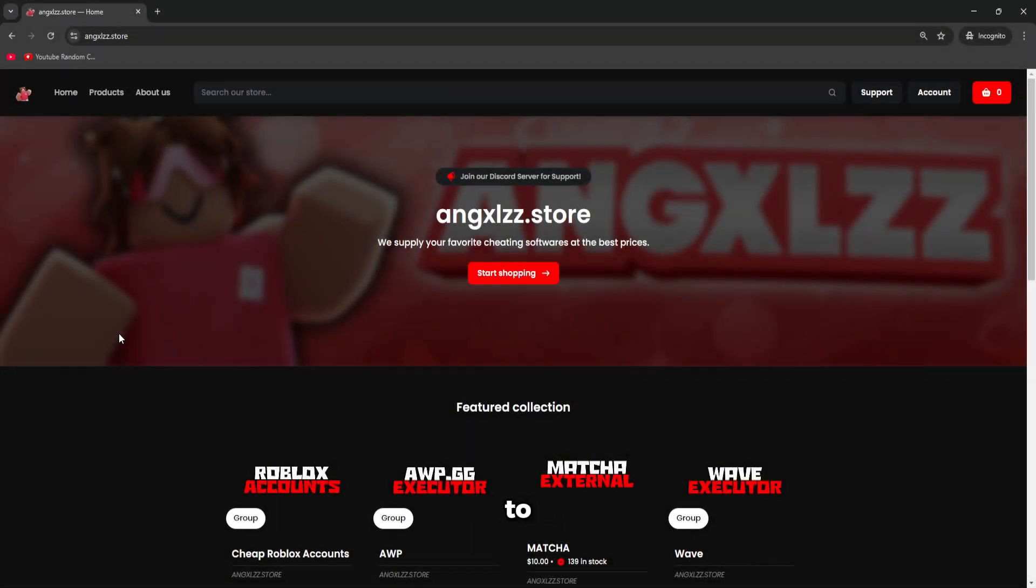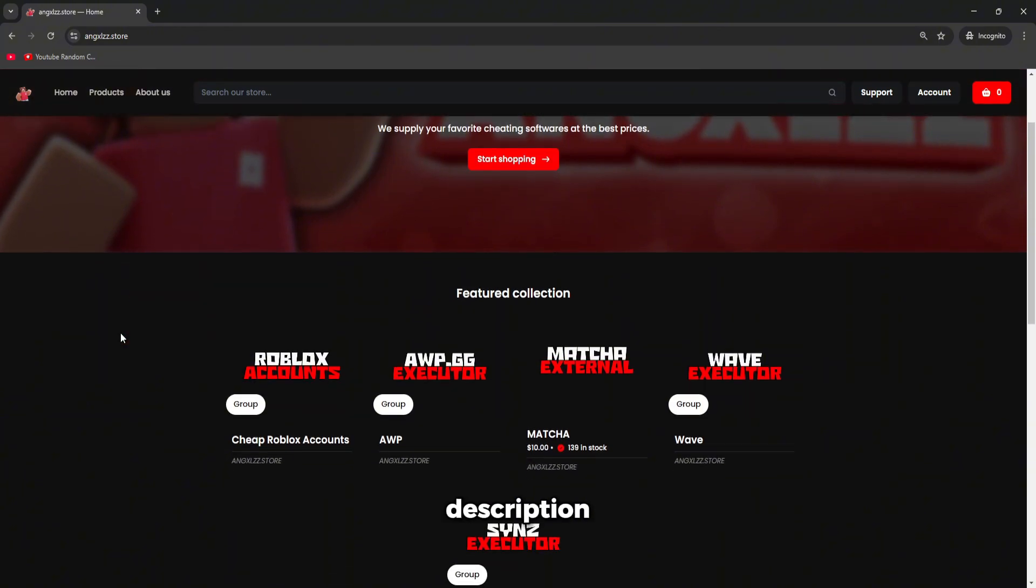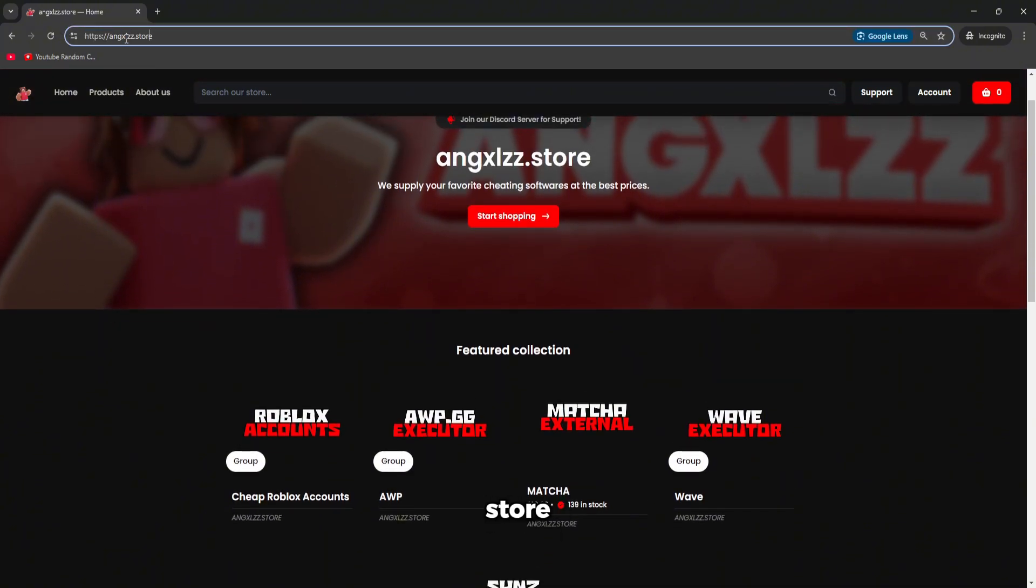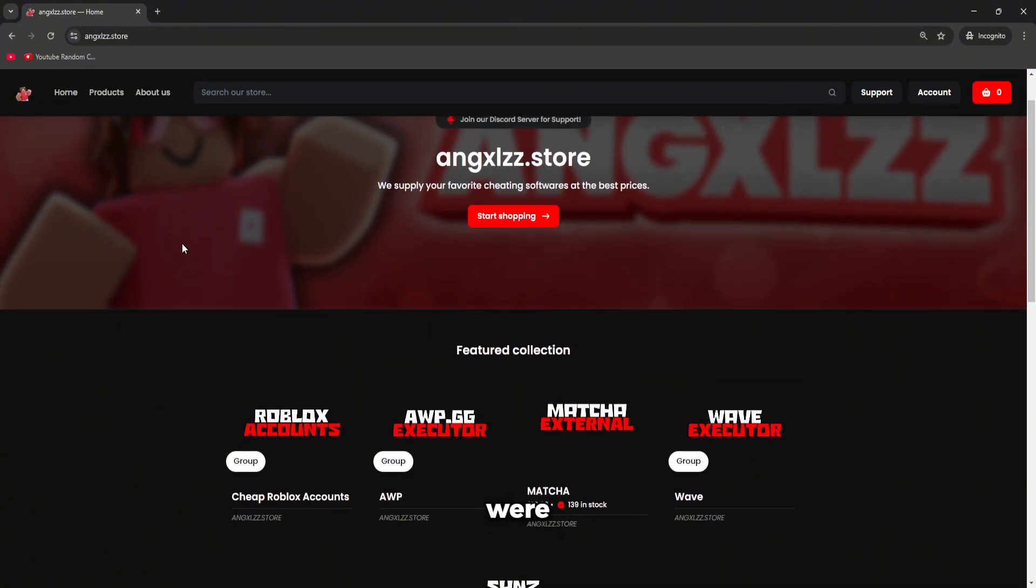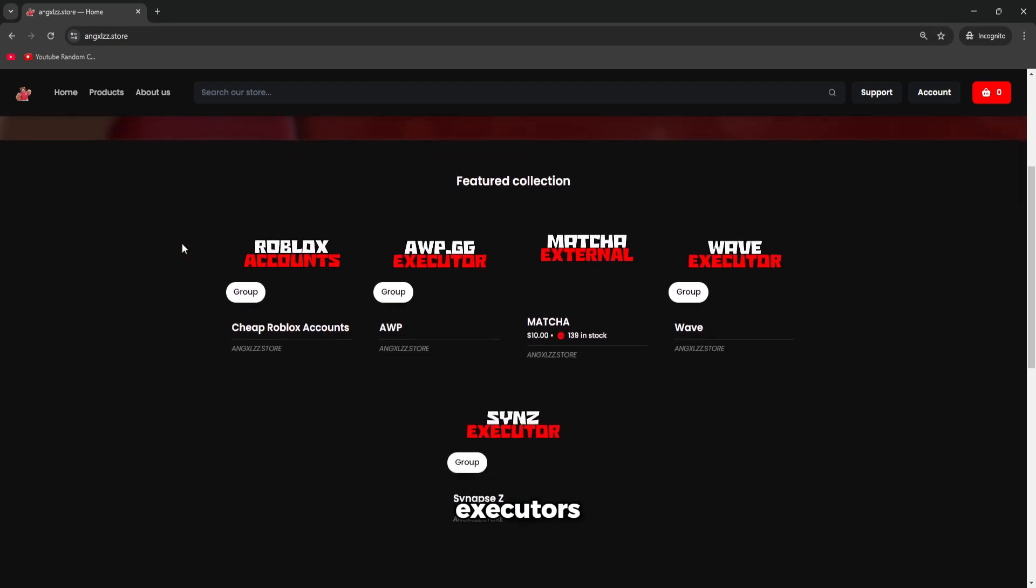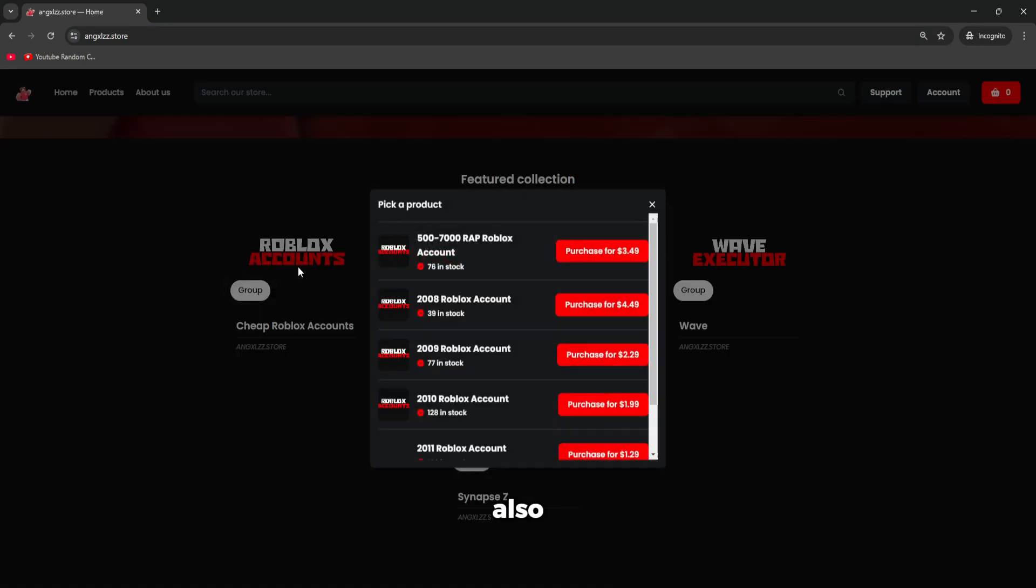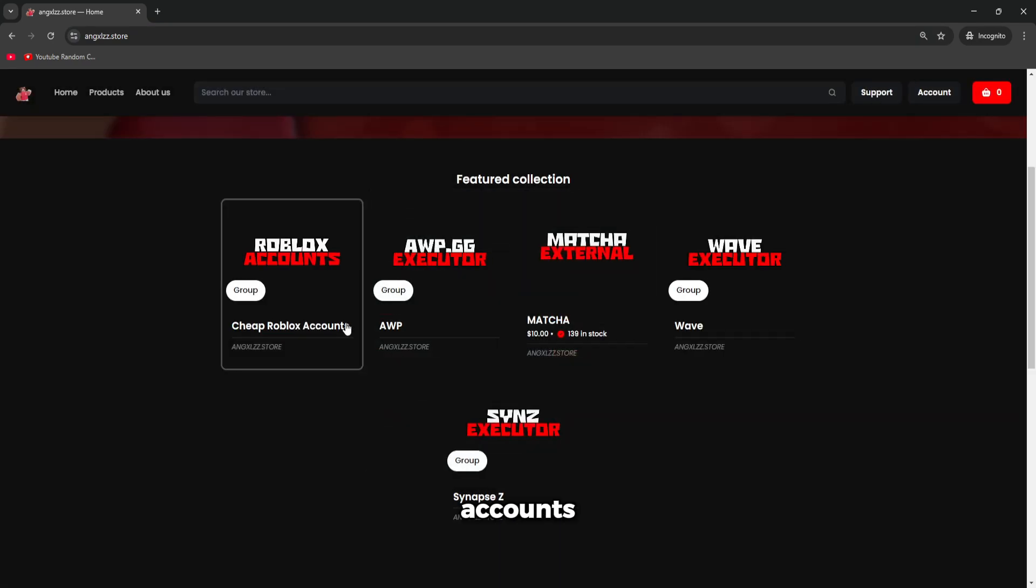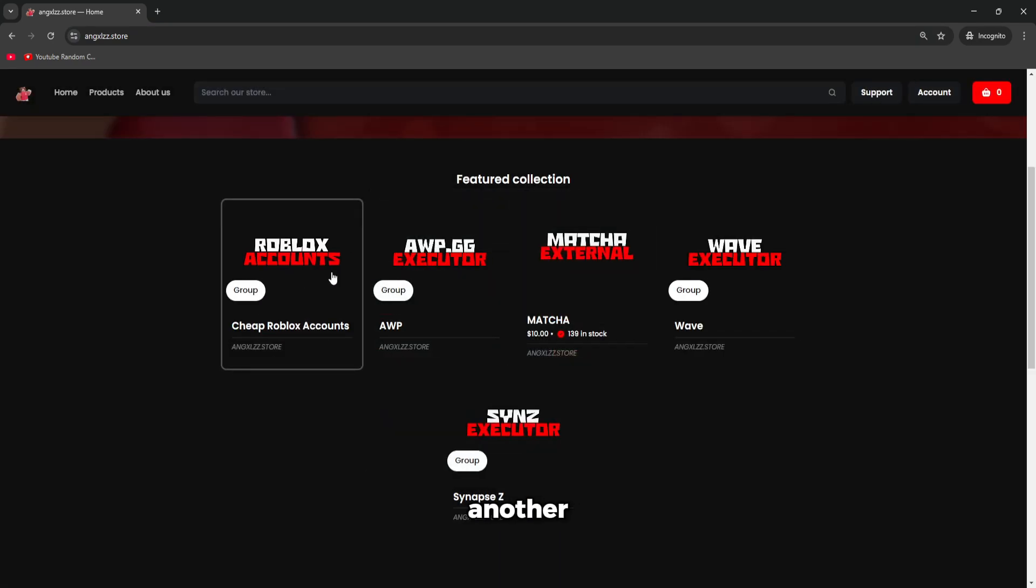Alright, so first of all, you're going to need to go to the first link in the description and it's going to bring you to my website, angxlzz.store. Here is where you will actually get the executors, and you can also get cheap aged Roblox accounts, but that's a whole other story.